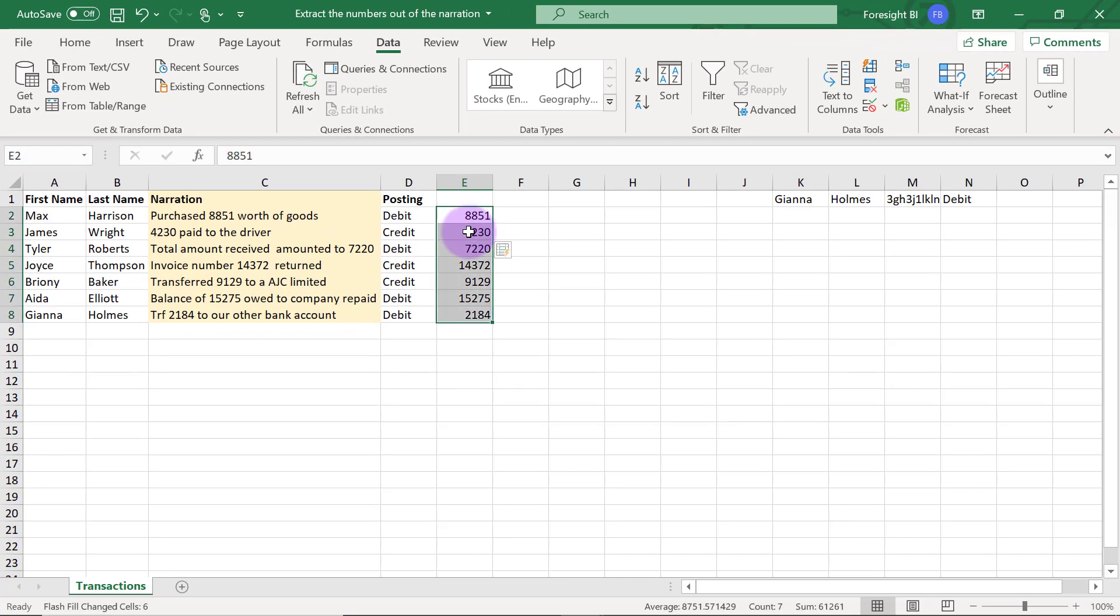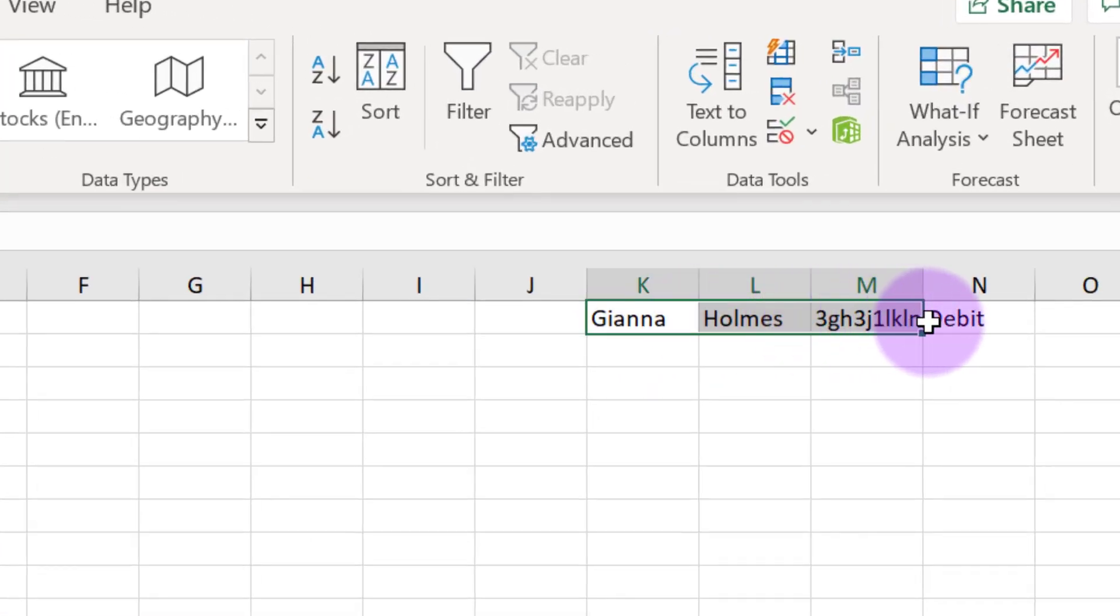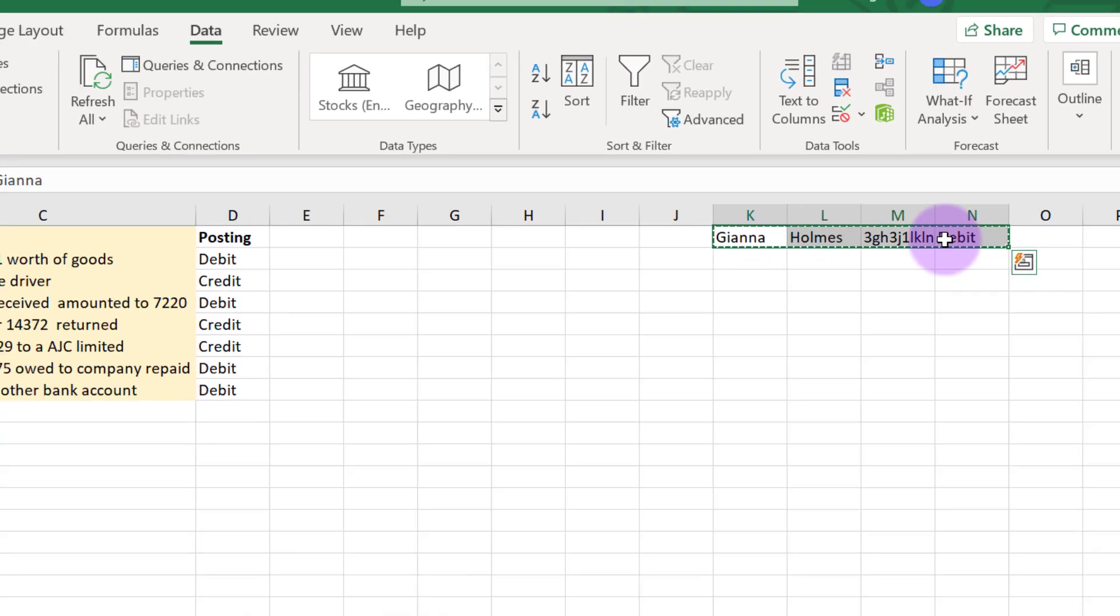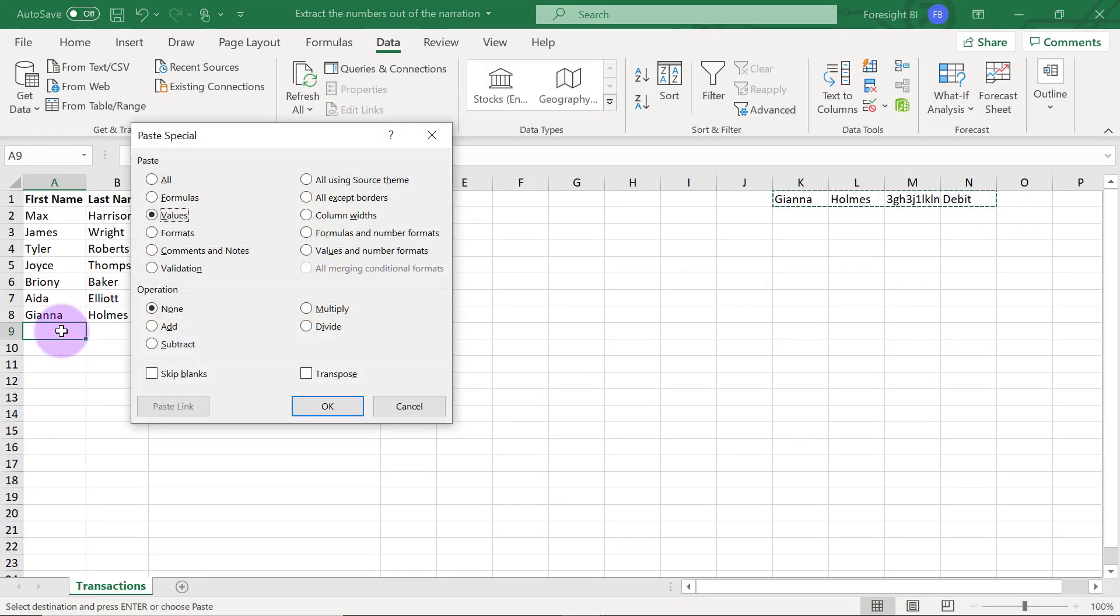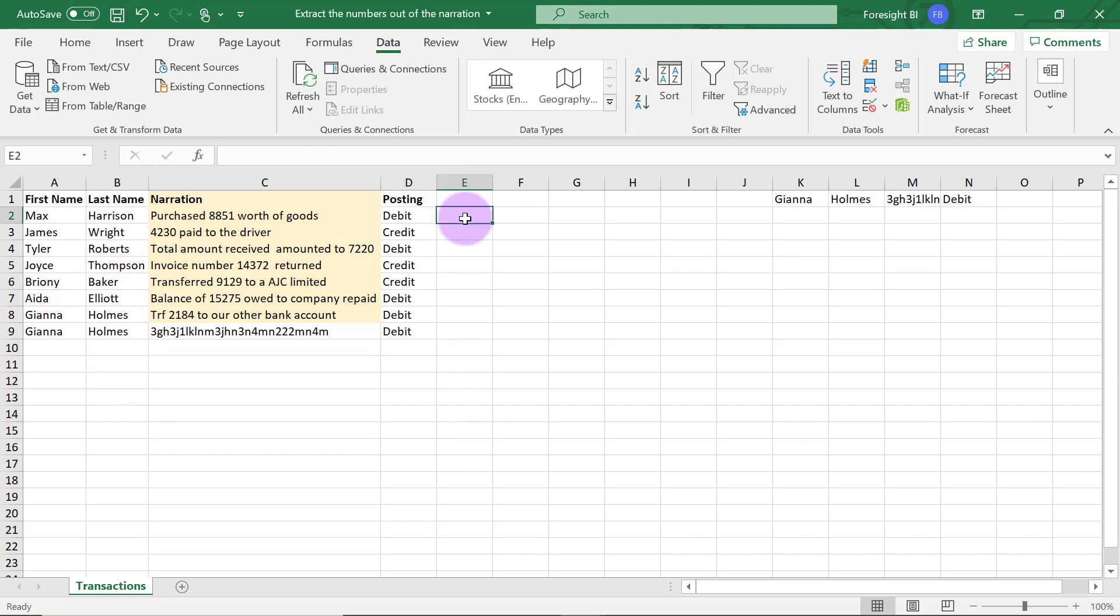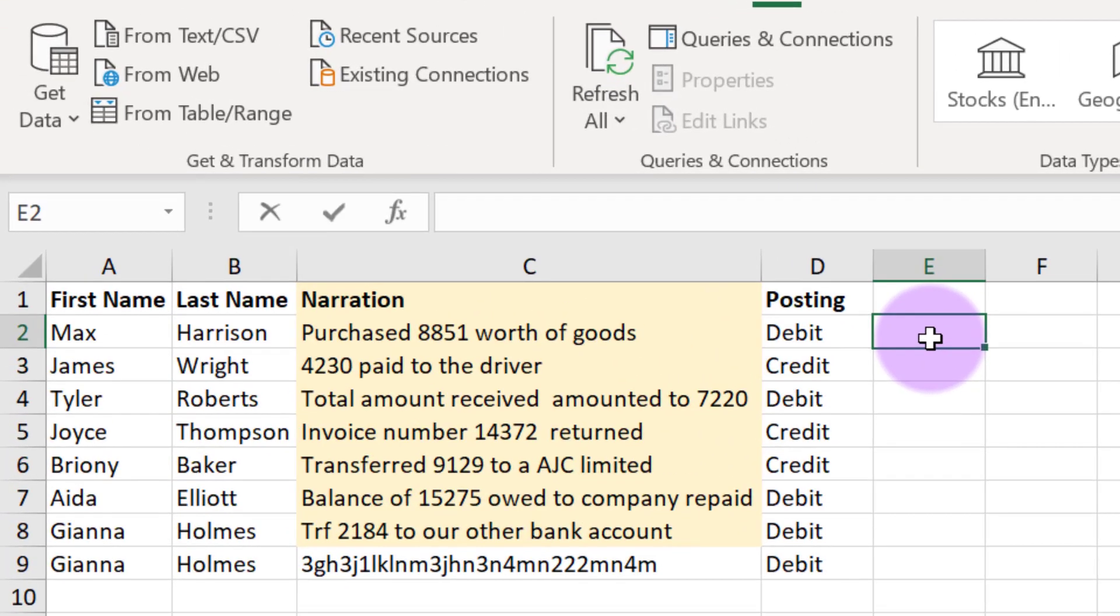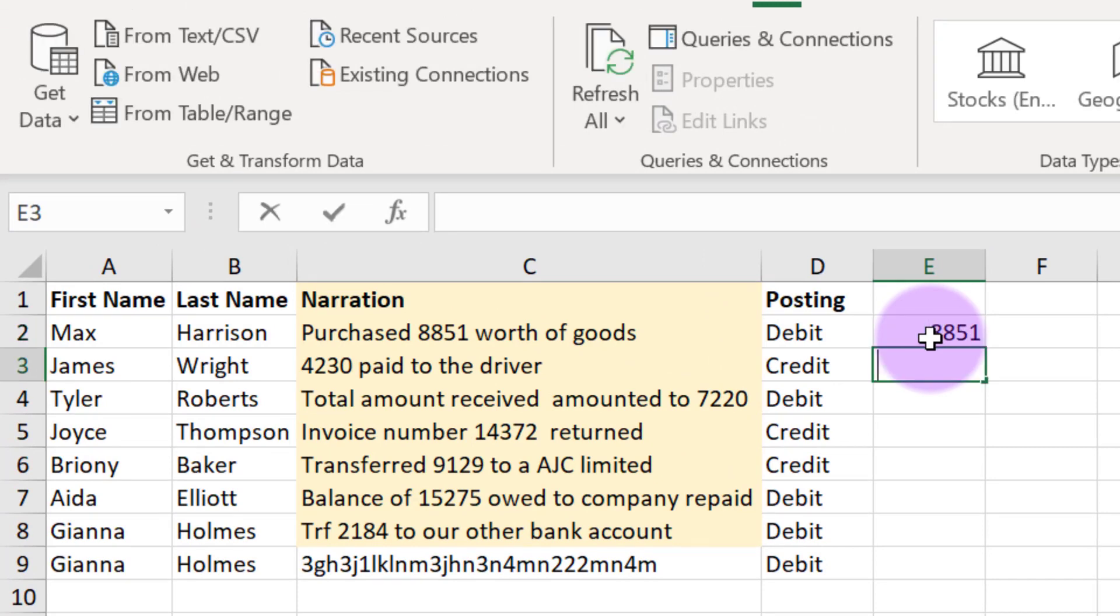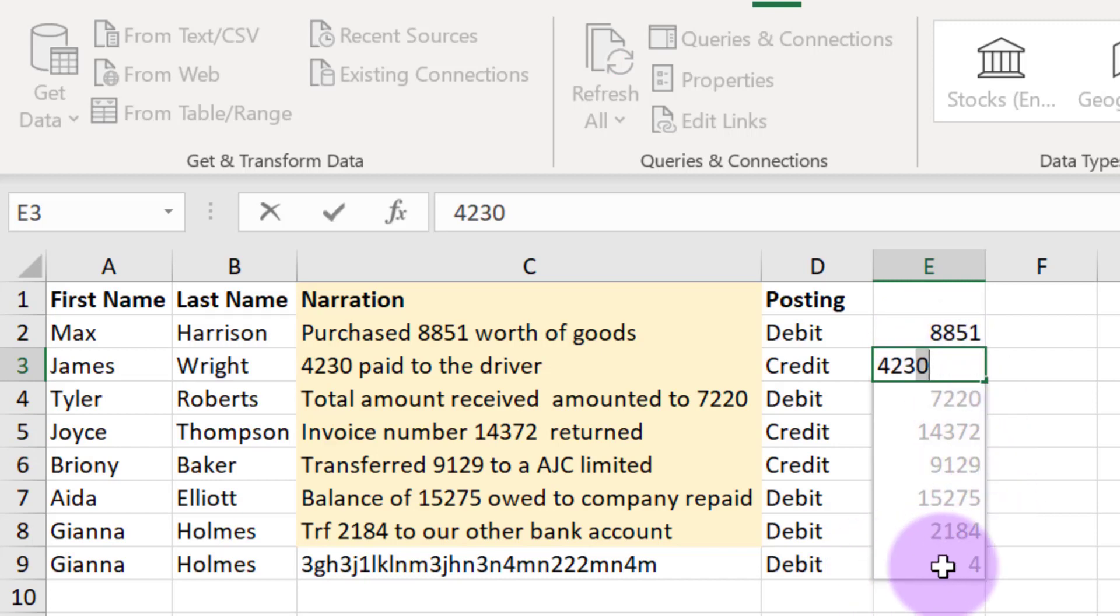However if I try something like this, if I copy out this new one, Control C, and I just put it right here and I try to replicate exactly the same thing so 8851, 4230, you can see that for the last guy flash fill in Excel is not correct